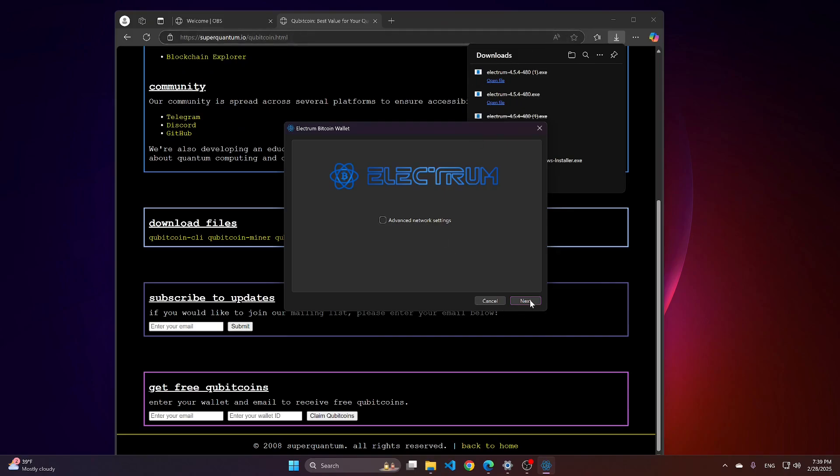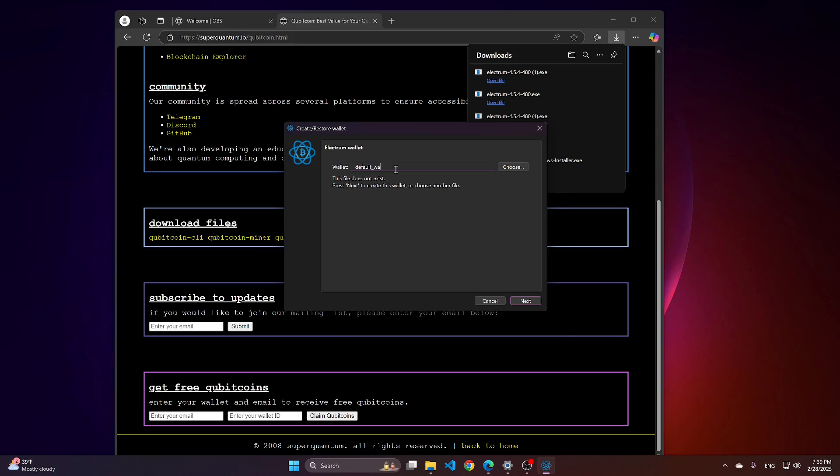Proceed with Next. Here, you can place the name for your wallet. I will just put Example Wallet.